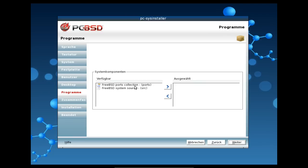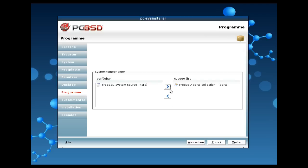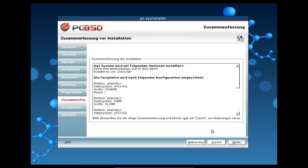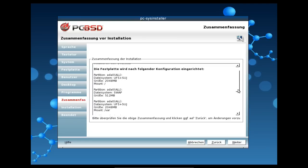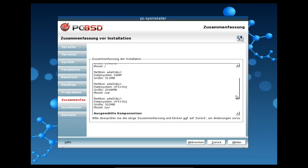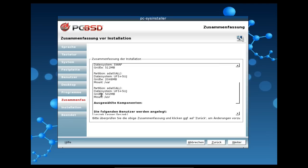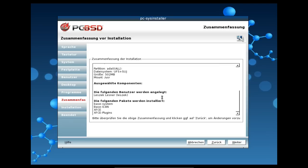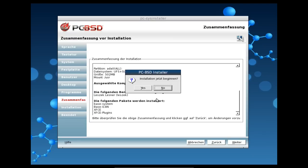Dann könnt ihr noch auswählen, was für Komponenten noch verfügbar sein sollen. Soll zum Beispiel die FreeBSD Ports Collection zur Verfügung stehen und soll zum Beispiel das FreeBSD System Source zur Verfügung stellen. Und da kann man was auswählen. Wenn wir zum Beispiel die Ports Collection haben wollen, kann man einfach sagen, ja, wollen wir haben oder wollen wir nicht haben. In unserem Fall wollen wir die erstmal nicht haben. Könnt dann auch weiterklicken, kriegen dann nochmal eine Zusammenfassung, was jetzt alles gemacht wird. Ihr seht dann jetzt auch, die Festplatte wird nach folgender Konfiguration aufgeteilt. 2 GB für den Root, 512 MB Swap, 2 GB für Slash-Bar und 500 MB für Slash-User. Und folgender Benutzer wird noch ausgewählt und das wird hier alles installiert. Klicken wir auf Weiter, können wir mit der Installation beginnen.